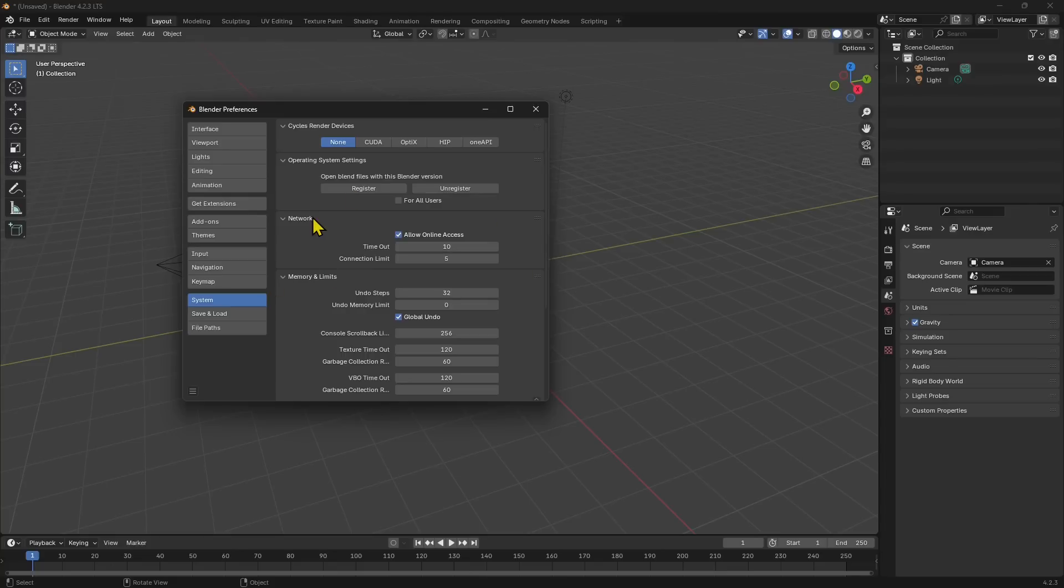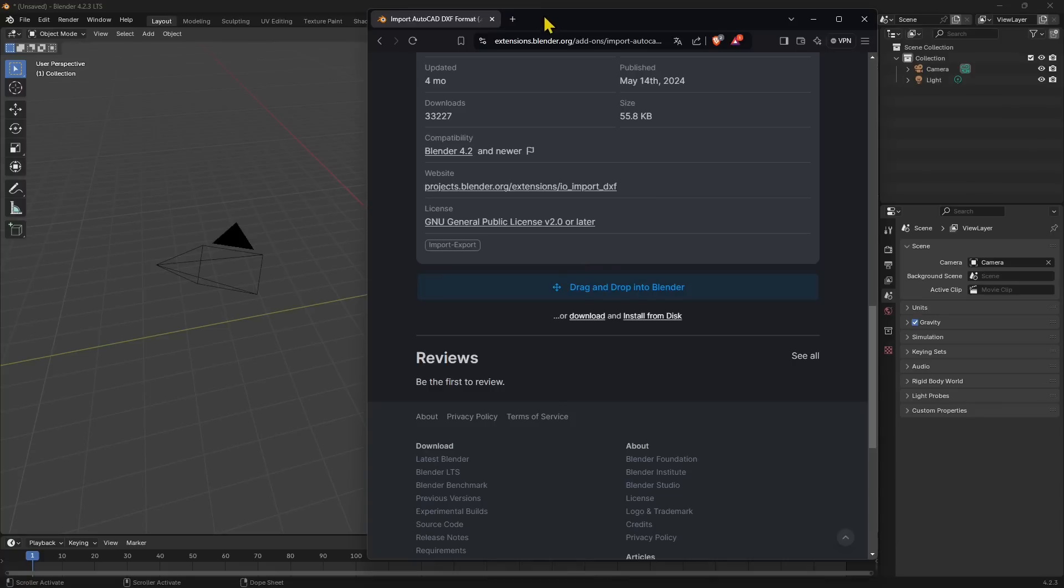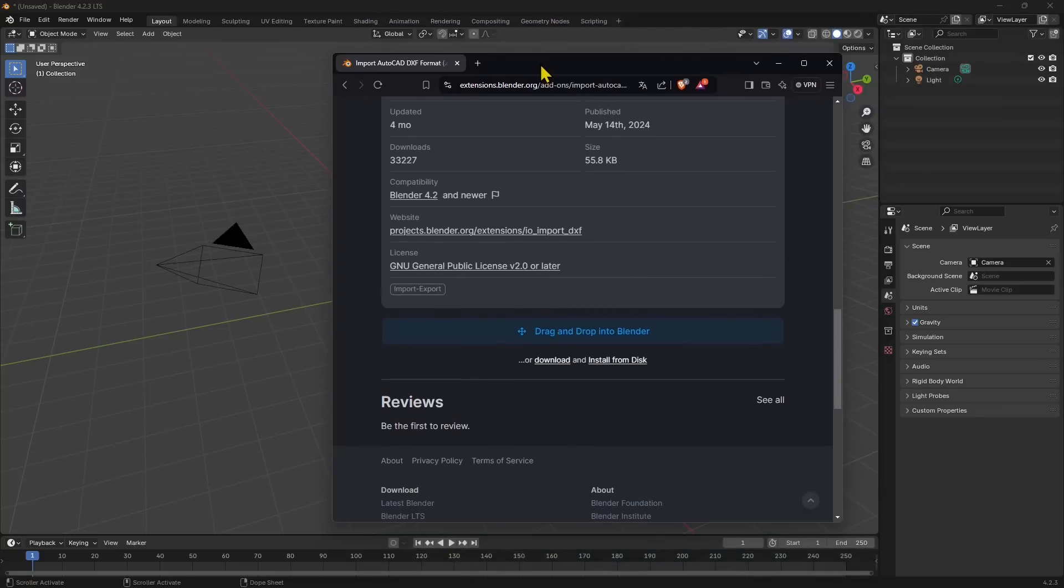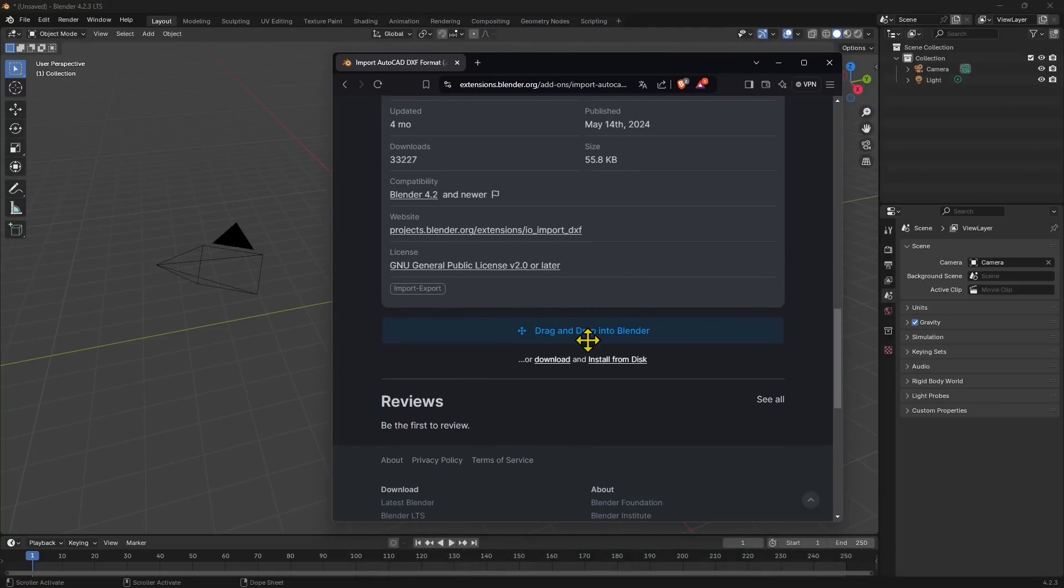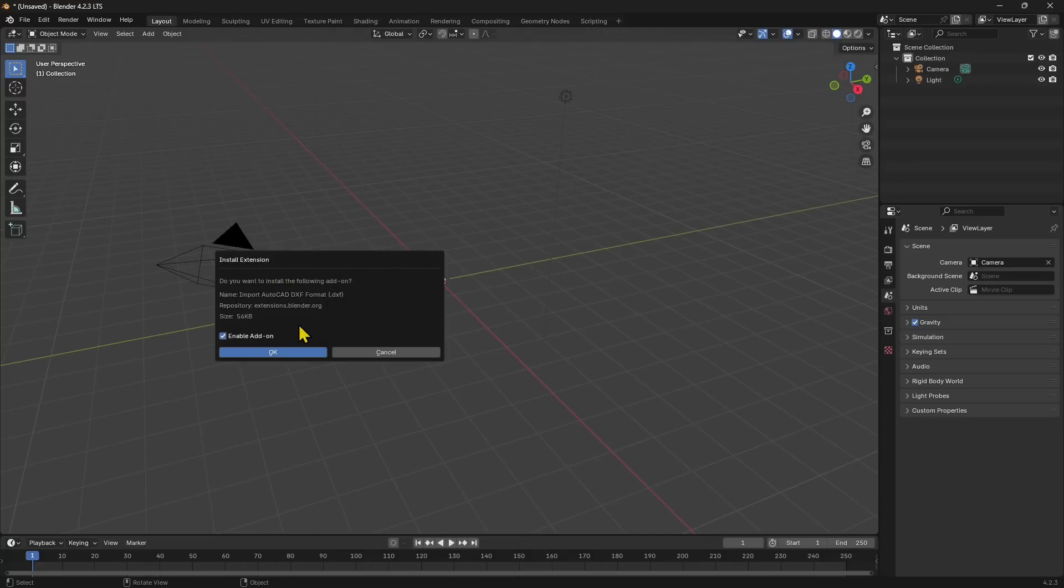Once I do this, I can try again with a drag and drop. Let me go back in the page, find the little area here, and click and drag and drop it. There you go—now it's installing the extensions and it's telling me if I want to install the following add-on.